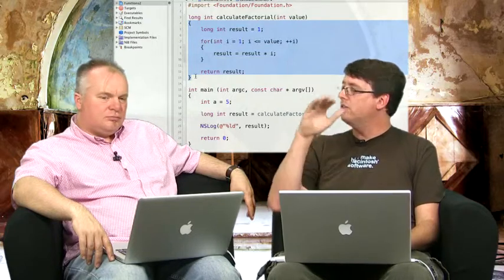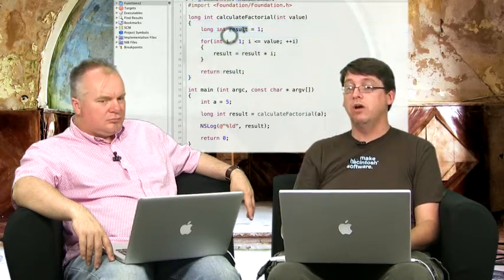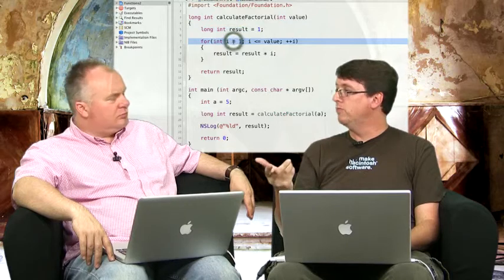Once you've defined the interface for that function, then you define the scope of the function using curly braces. All of the code for that function is put inside those curly braces. Going back to our calculate factorial function, we get a result value that we set initially to 1, then we loop and basically count up to the value that's passed in, multiplying the numbers times the result. And then finally, we return the result.